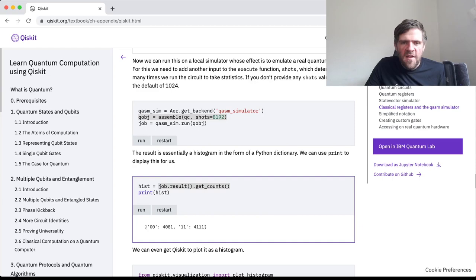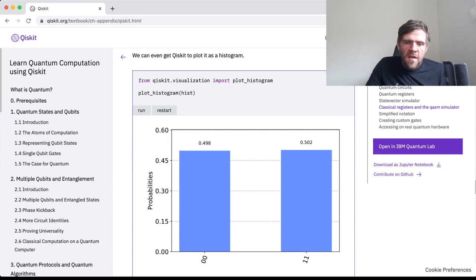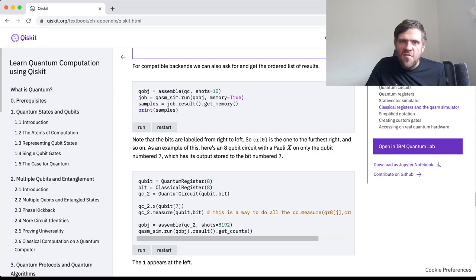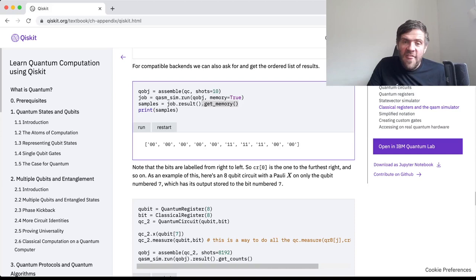If we run it again we would see a bit of variation. It's basically a histogram but in dictionary form. If we want it in an actual histogram form, Qiskit can do that for us. We can also get the ordered list of results — this takes up more memory so it's not given by default; we have to ask for it with 'memory=True' and retrieve it with 'get_memory.' Here I've only done 10 shots rather than thousands because it's going to print it out.